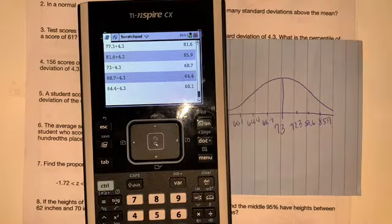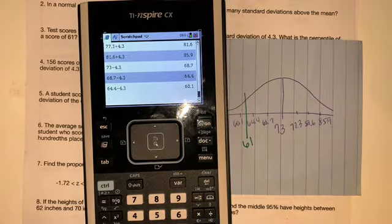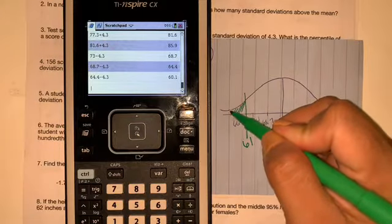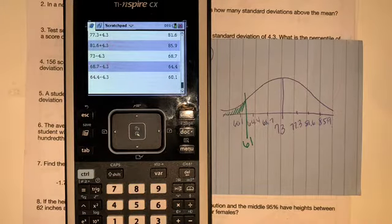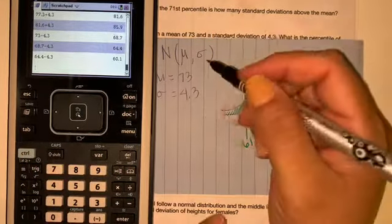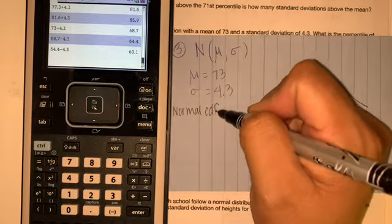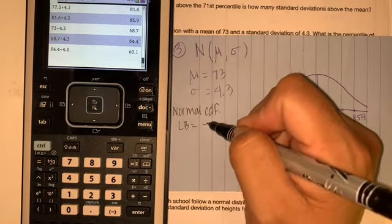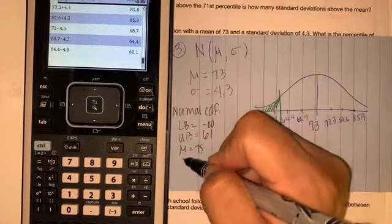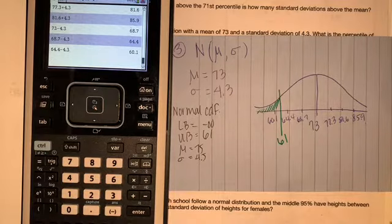We know that 61 is going to be right in here between 60.1 and 64.4. We want to know the percentile, and the area under the curve is going to be this tiny area. When you're putting this in the calculator, it's going to be the normalCDF. Your lower bound is negative infinity, your upper bound is 61, your mu is 75, and your standard deviation is 4.5.